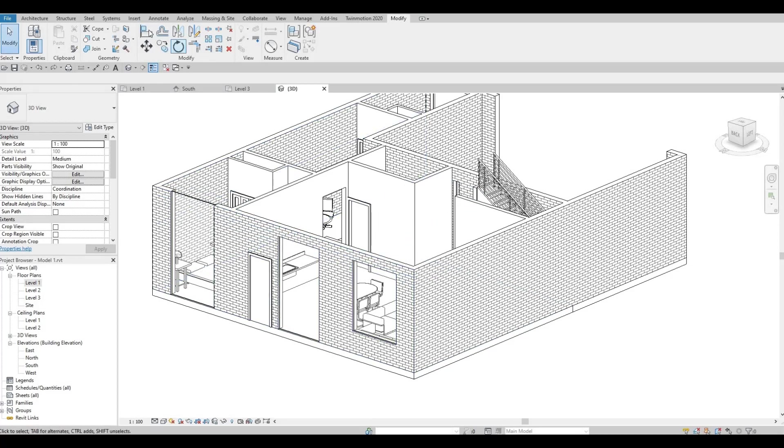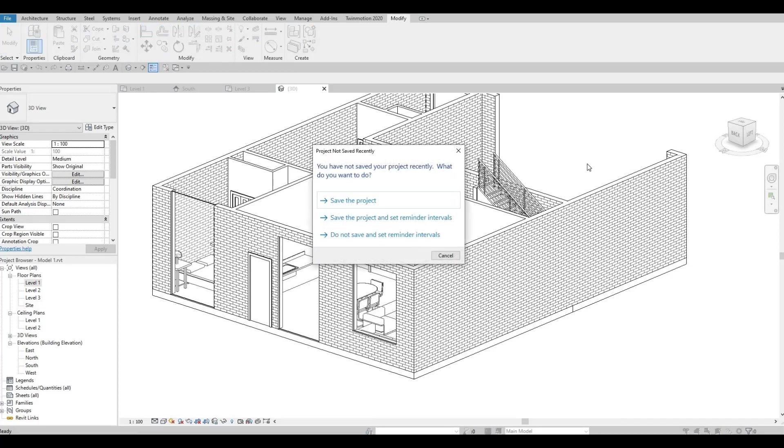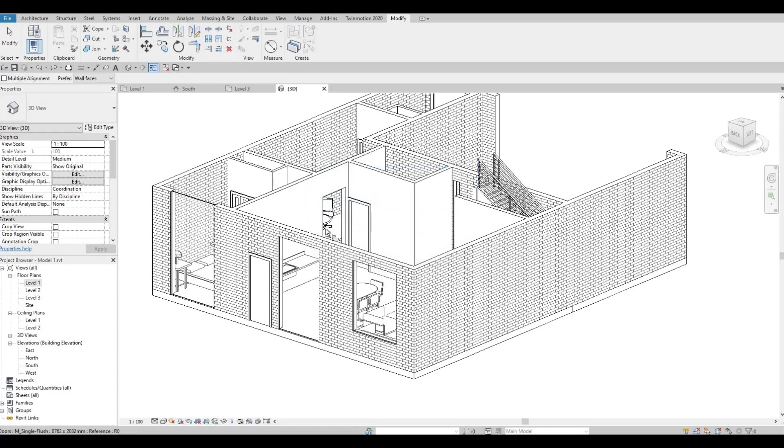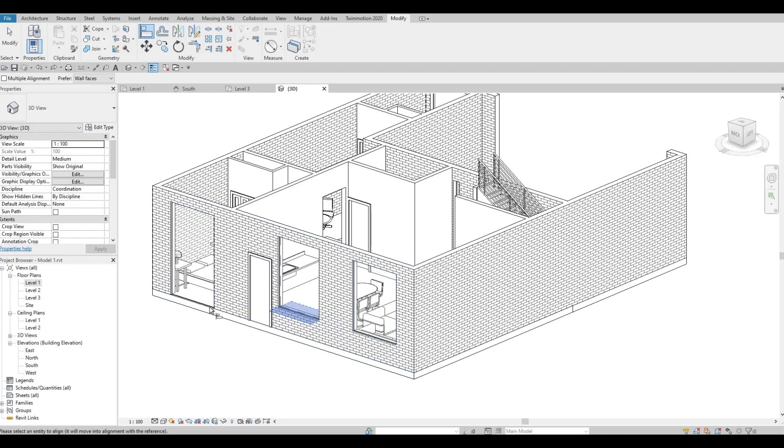Let's align this as well. I'm going to use this to align the bottom. And there we go.